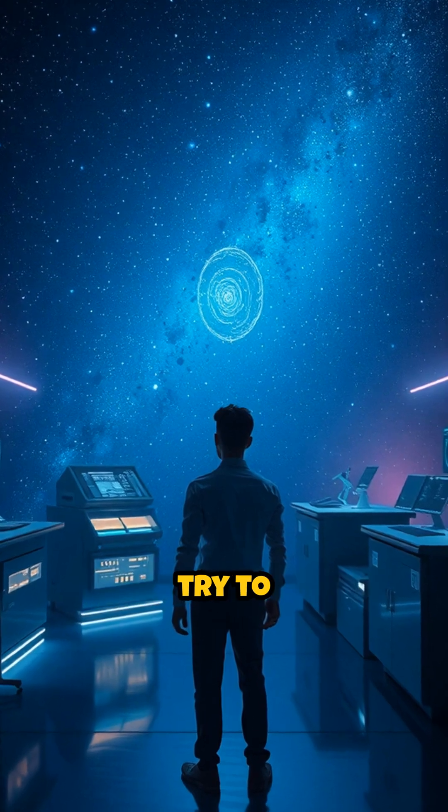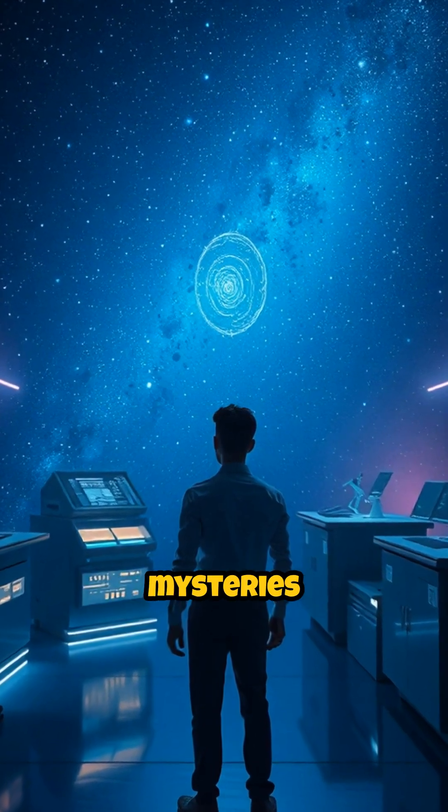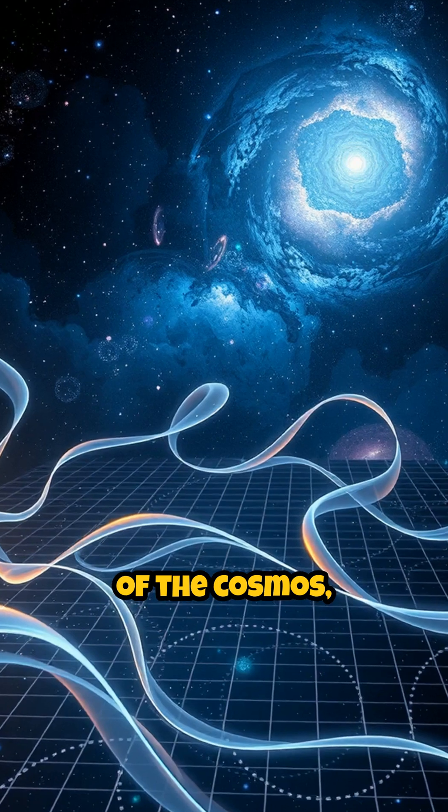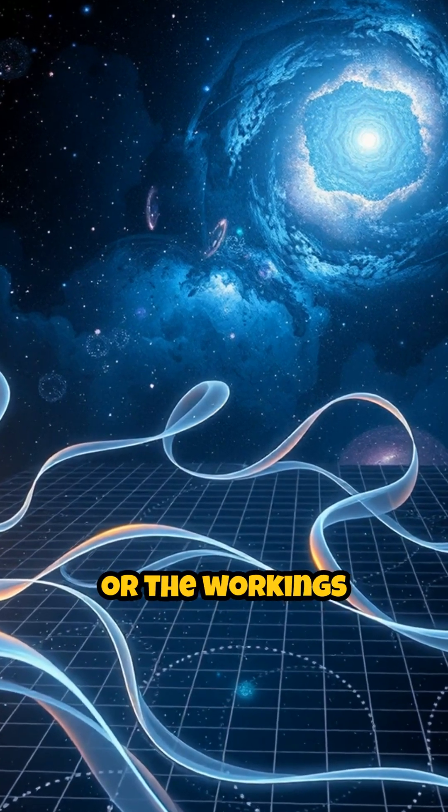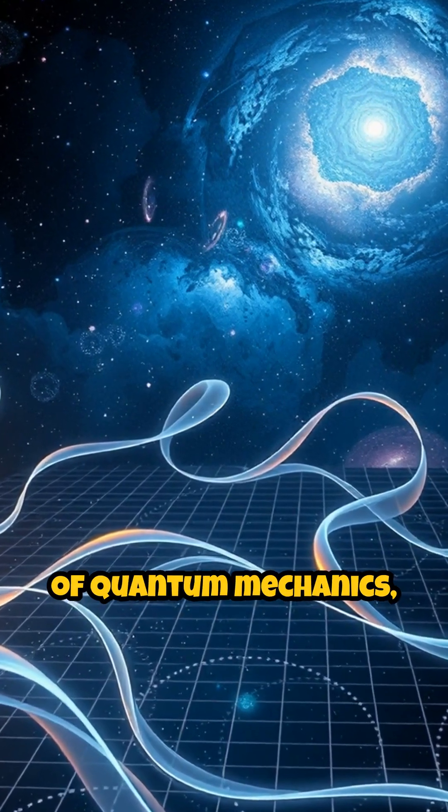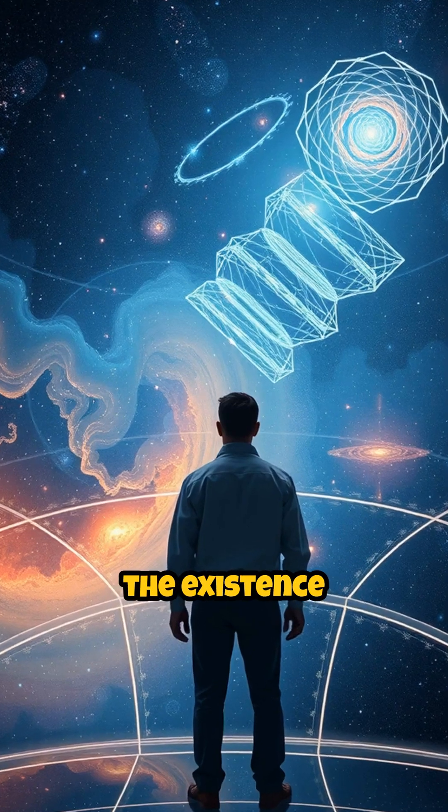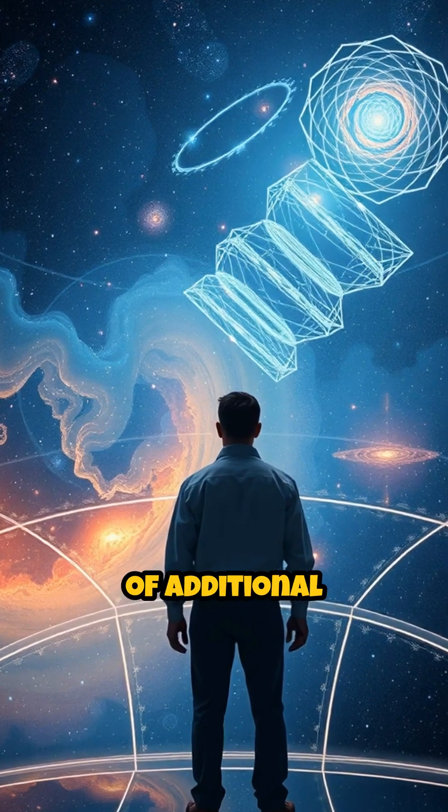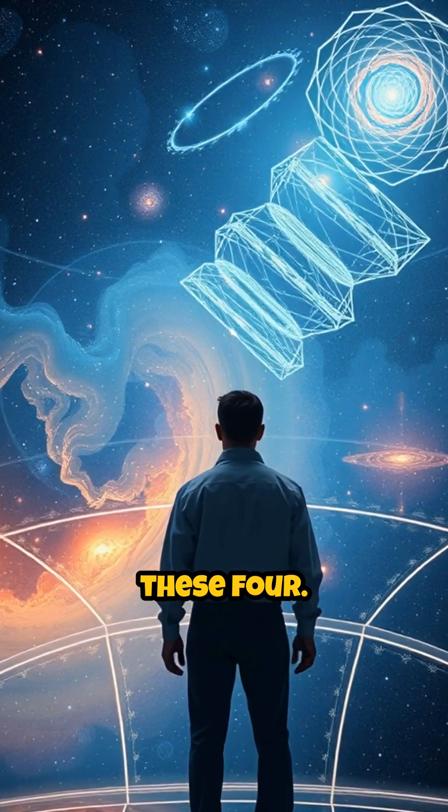Yet, when physicists try to explain the deepest mysteries of the cosmos, such as gravity's weakness or the workings of quantum mechanics, they often propose the existence of additional dimensions beyond these four.